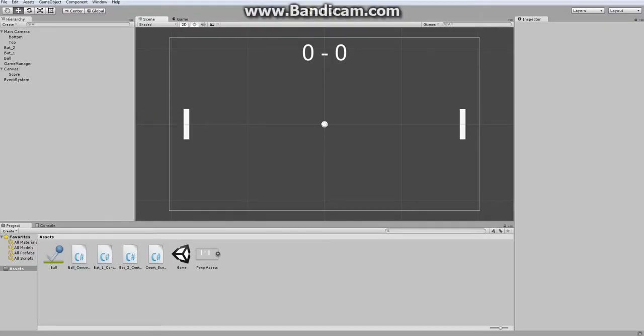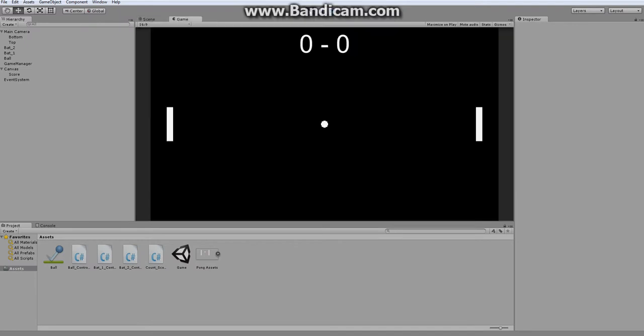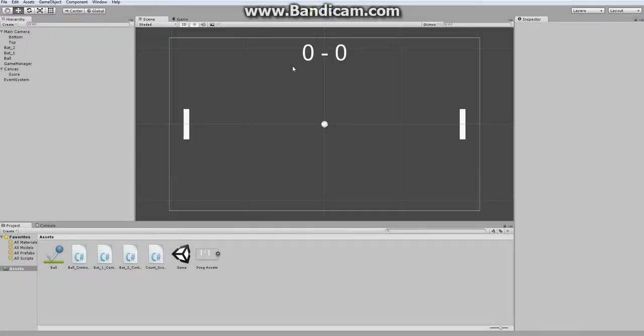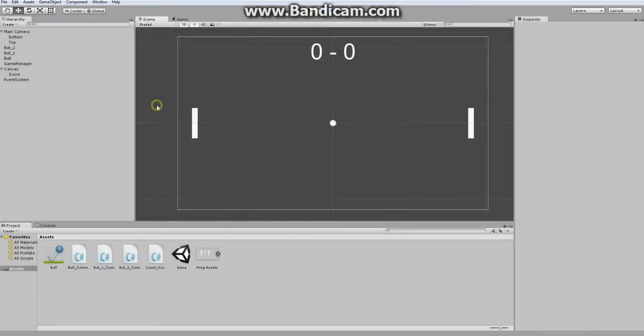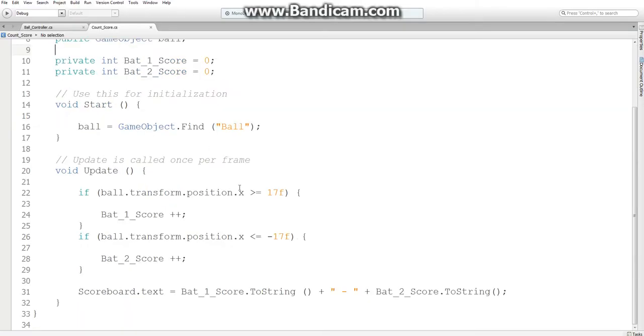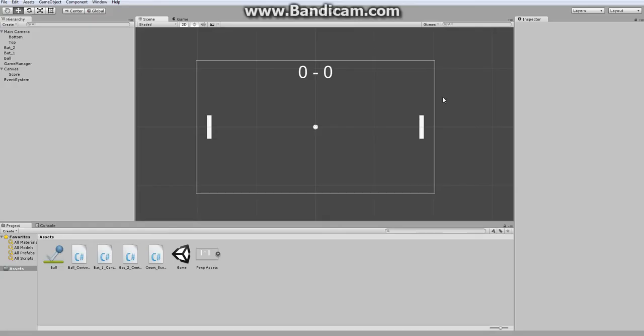So yeah. In the next episode, we're going to tweak how the bats hit the ball. So whoa, that's not right. So to fix that bug you just saw, go back into the count score and change it to the same x value that is moving your ball to the center. And that wraps it up for this video. Thank you for watching. Goodbye.